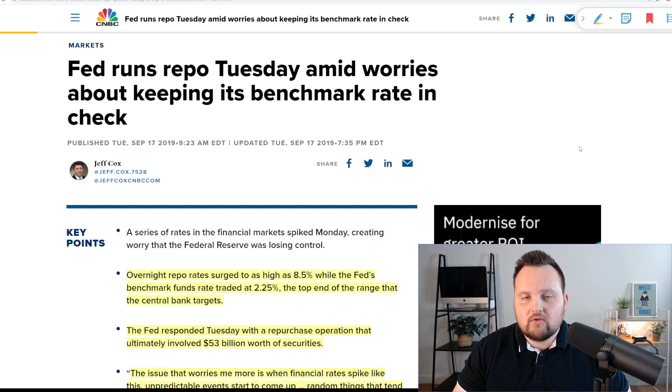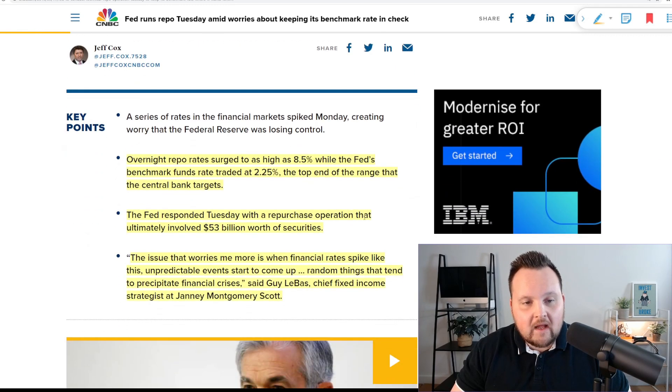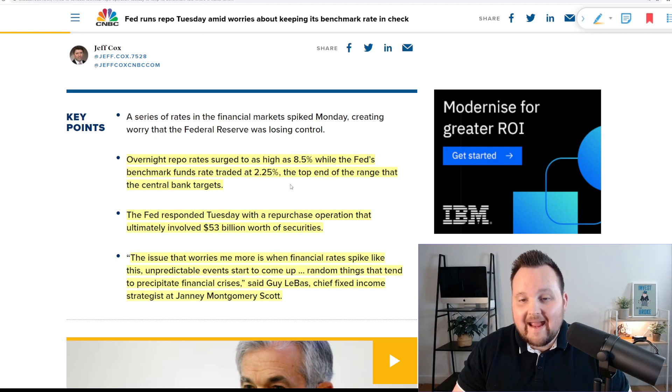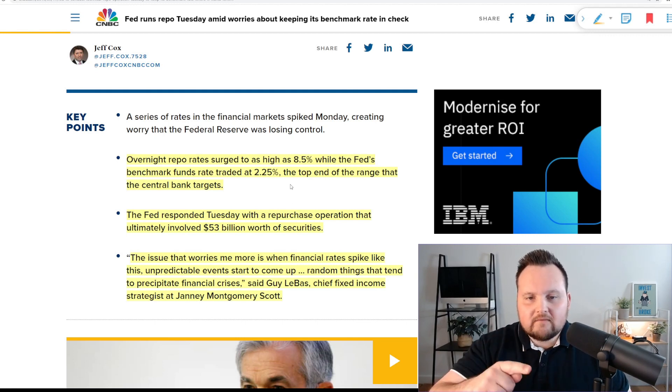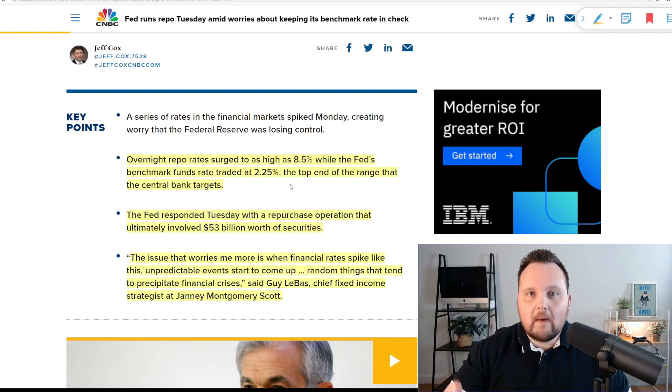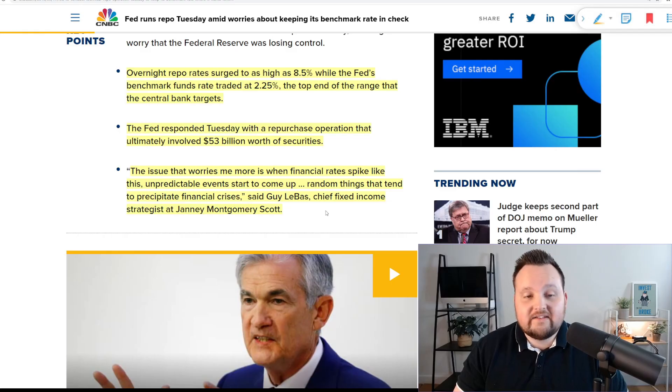So if you look here, in 2019 there was a repo market crisis. The overnight repo rate surged to a high of 8.5% while the Fed's benchmark funds rate traded at 2.25%, the top end of the range the central bank targets. The amount of interest banks had to pay to borrow was much higher than the Fed's rate. This was caused by a crunch in liquidity — there wasn't enough cash in the financial system. Banks had an abundance of collateral, US treasuries or government bonds, but there wasn't enough cash. This happened at a time where the government was issuing a lot of new bonds but banks were also required to hold more cash reserves — a perfect storm. But now the opposite is happening: there's too much cash in the system but a shortage of treasuries. The issue that worries me more is when financial rates spike like this, unpredictable events start to come up.